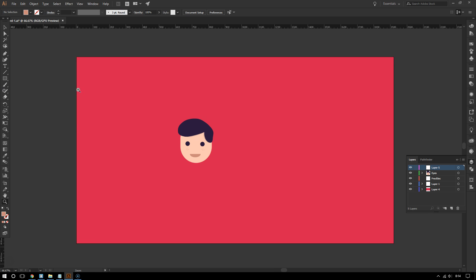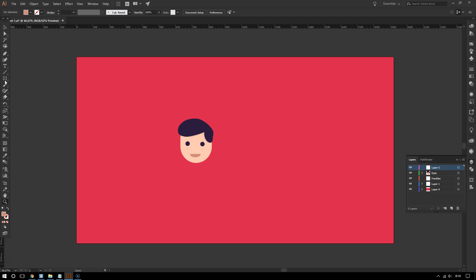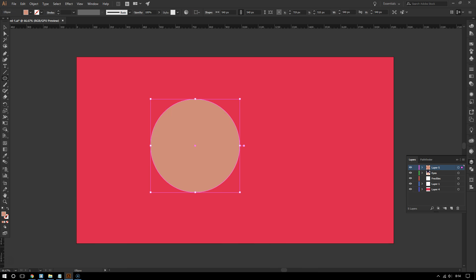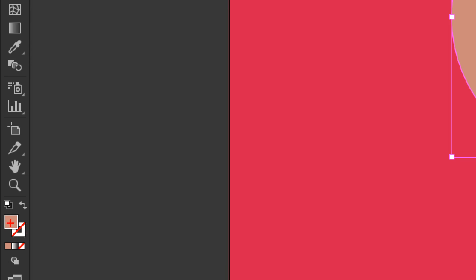Go to the shapes tool right here. I'm gonna click and hold, then I'm going to choose the ellipse tool. Now let me draw a circle. The color of the shape doesn't really matter.